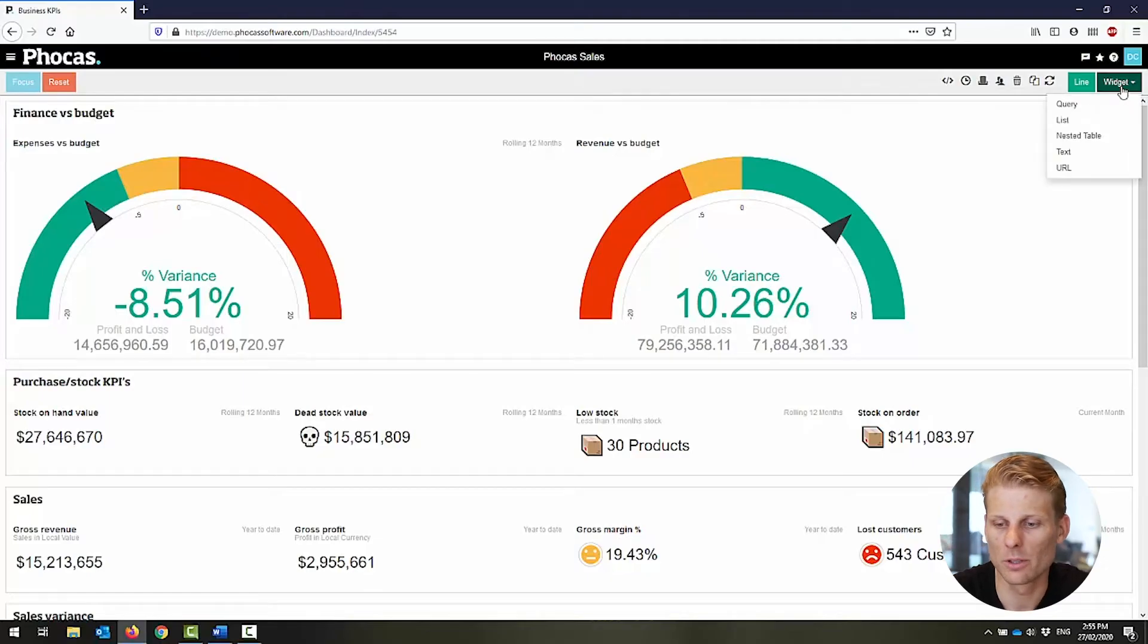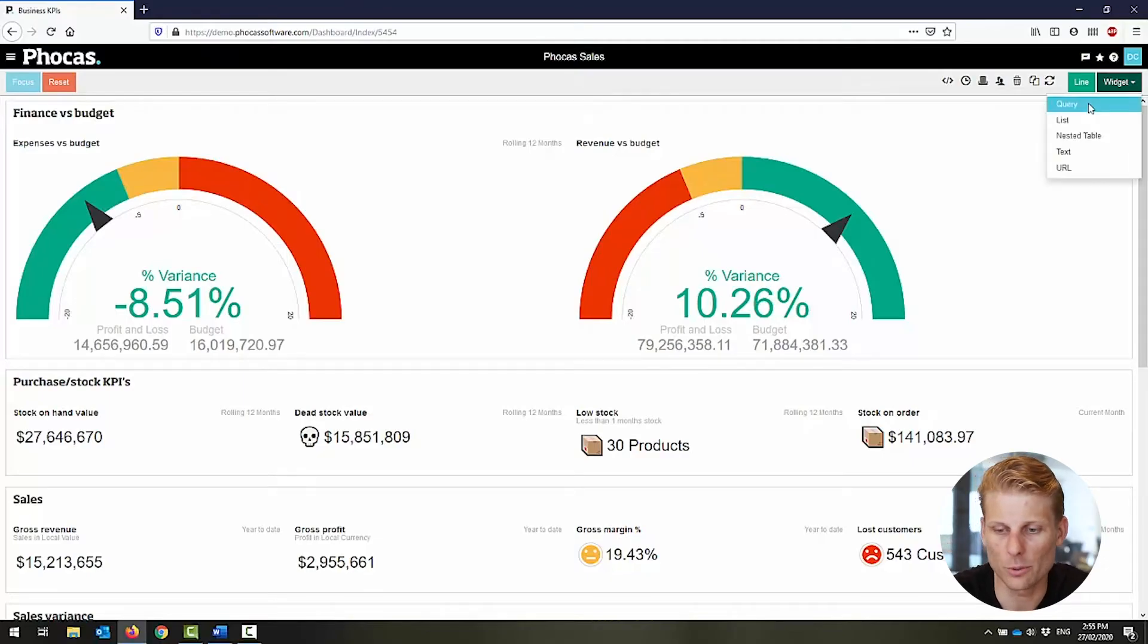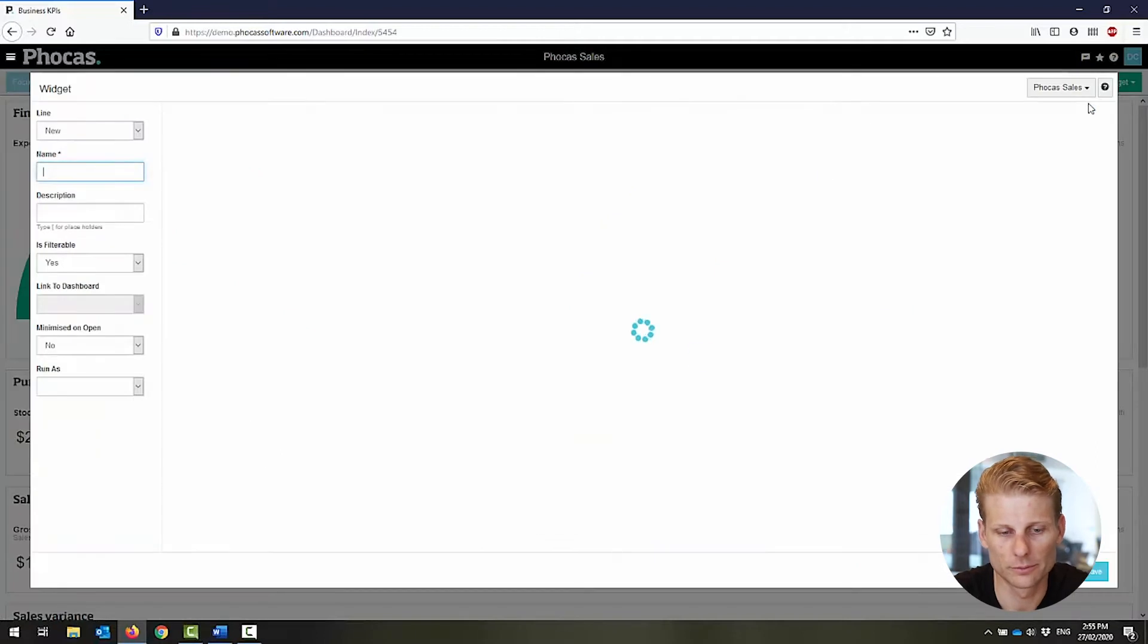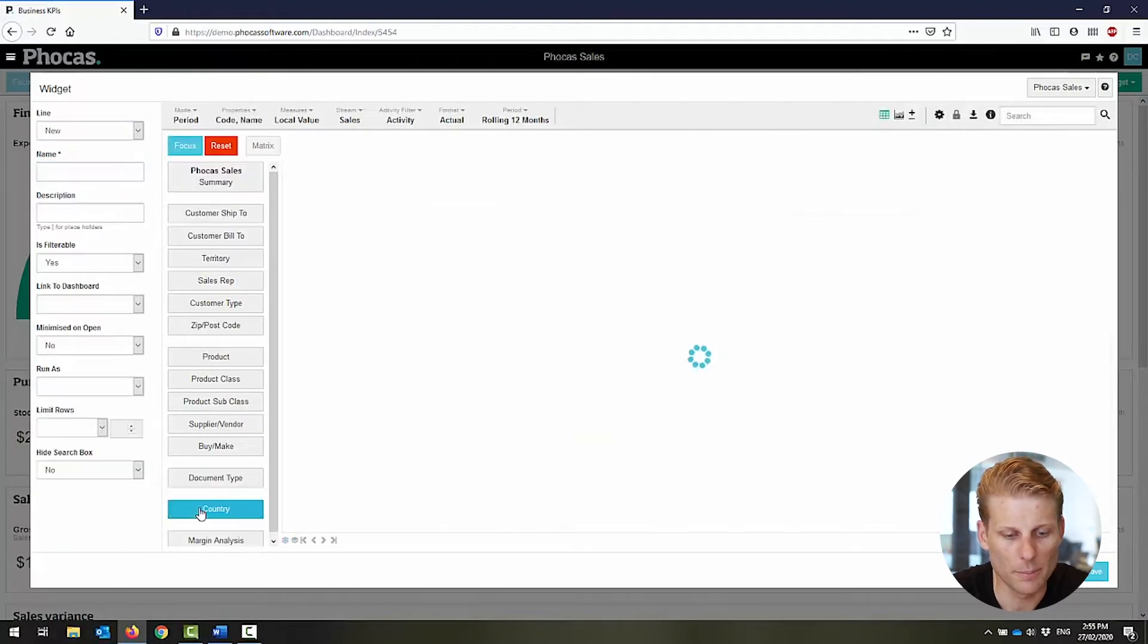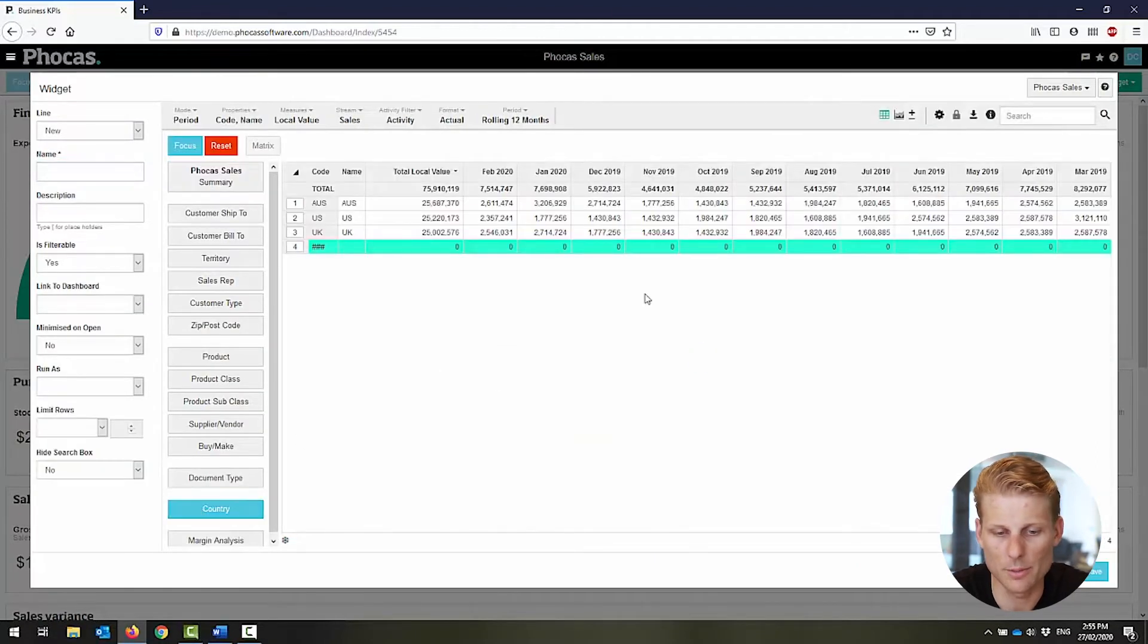The first thing I'm going to do is select a widget and then query. I'm then going to add a pie chart based on my country dimension.